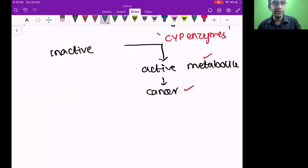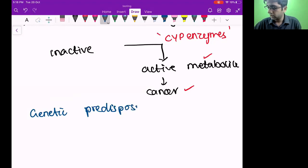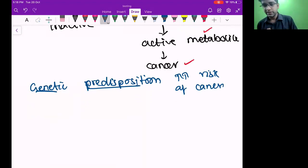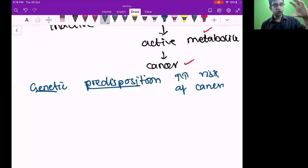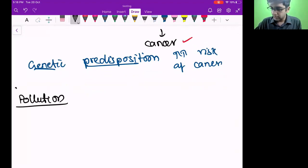So there's a genetic predisposition which increases the risk of cancer in smokers based on CYP enzymes. If by birth the person is not having that CYP enzyme, the person may not develop cancer even if they smoke for 100 years. As of now this may not be required so much in clinical medicine, but in the future when genetics becomes big, this may also be considered. Smoke is the majority reason for lung cancer.